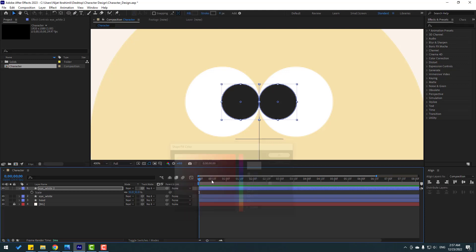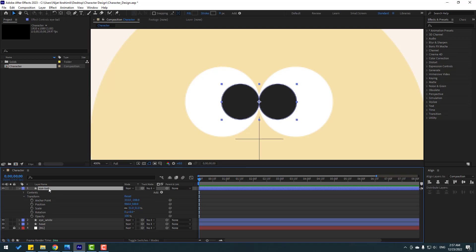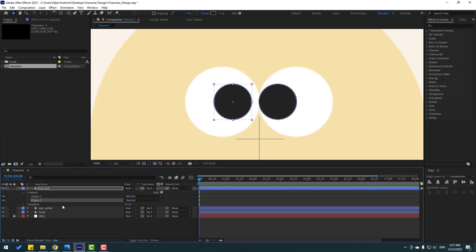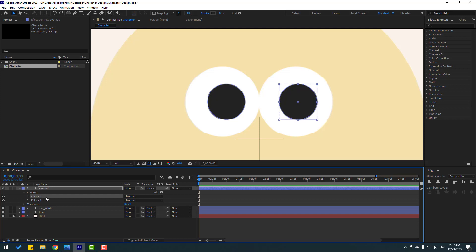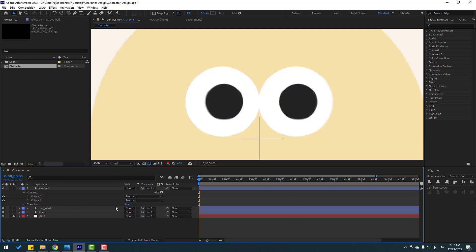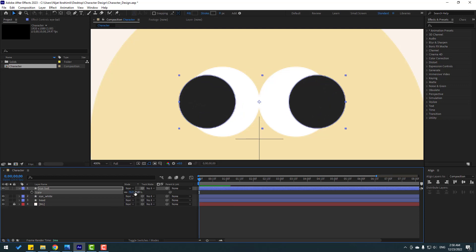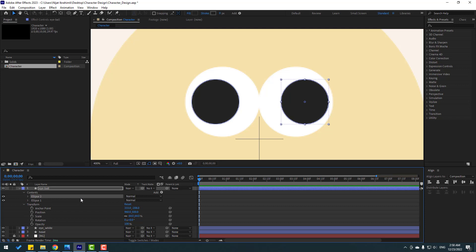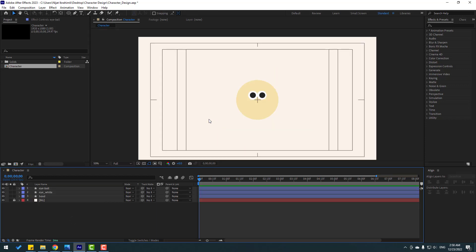Select 'I white' and press Ctrl+D to duplicate. Press S to change the scale, go to fill, and select black color for the eyeball. Open the duplicate, change its name to 'eyeball'. Open contents, select ellipse 1 and move to the left; select ellipse 2 and move to the right. Then open inside contents, move ellipse 2 to center and ellipse 1 to center to finalize the eyeball shape.